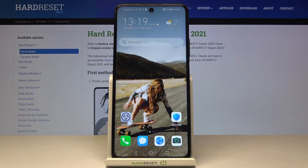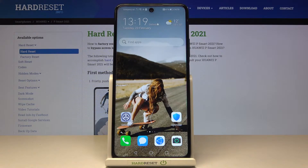In front of me is Huawei P Smart 2021 NFC, and let me show you how to change the language in this phone.